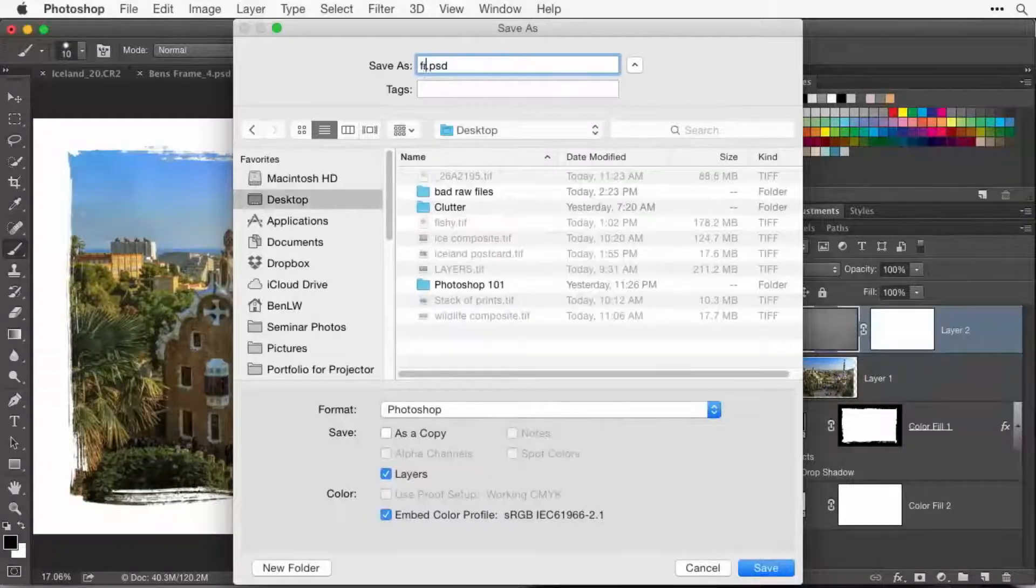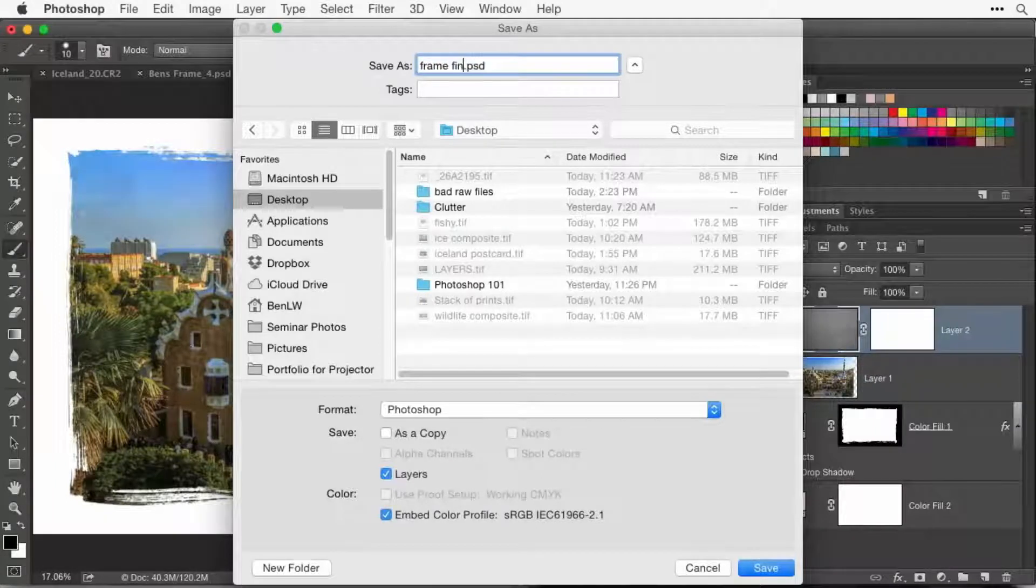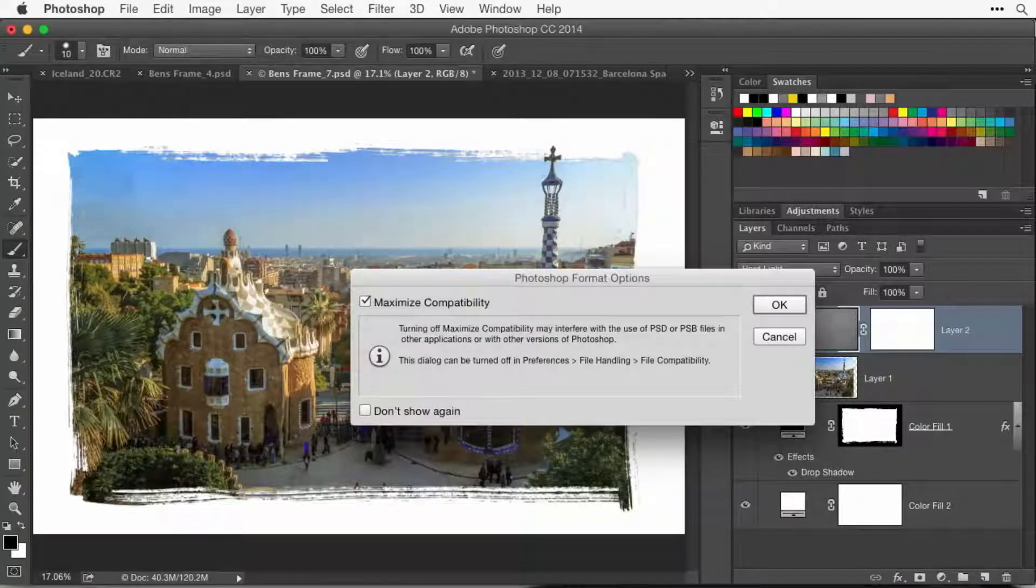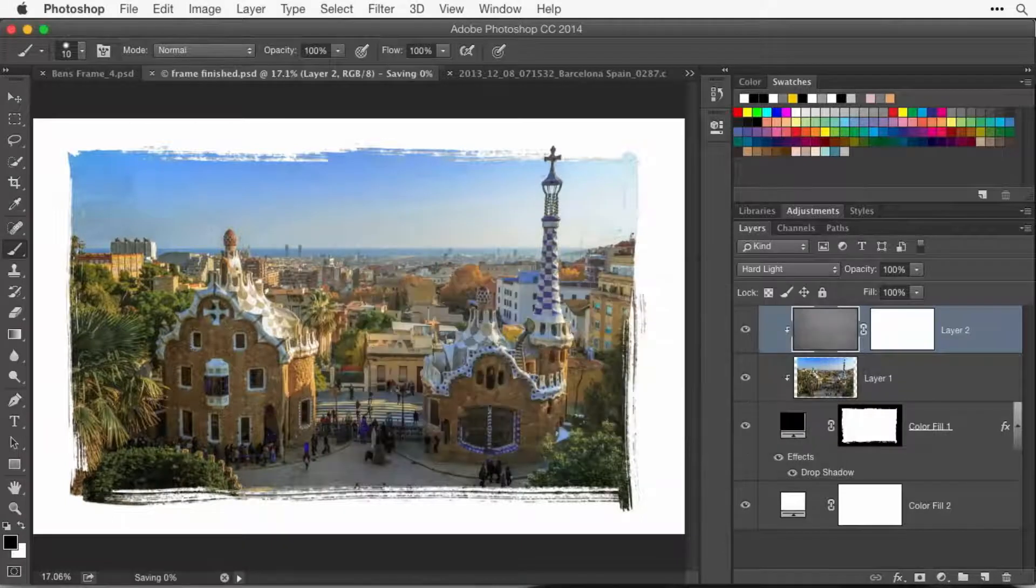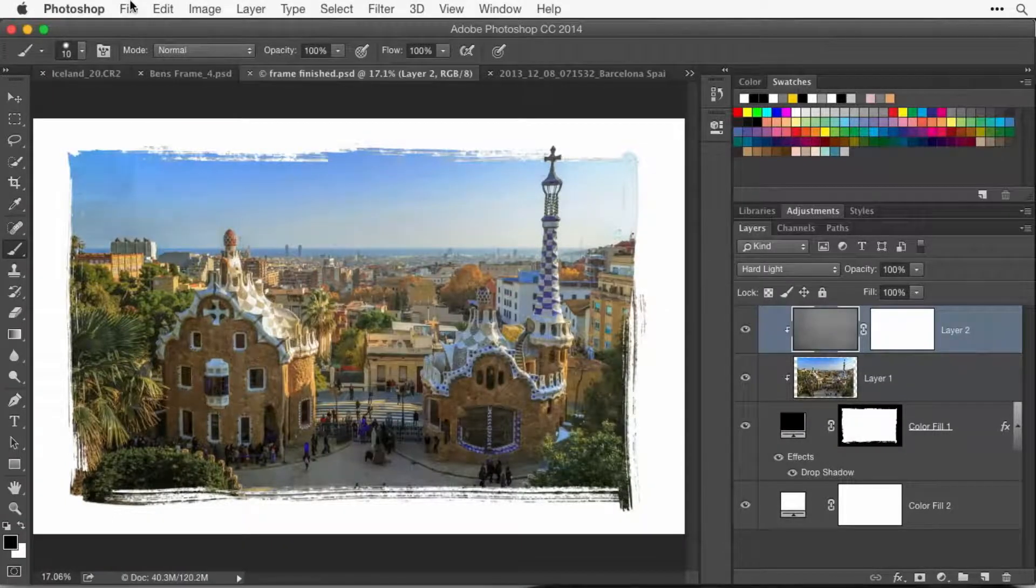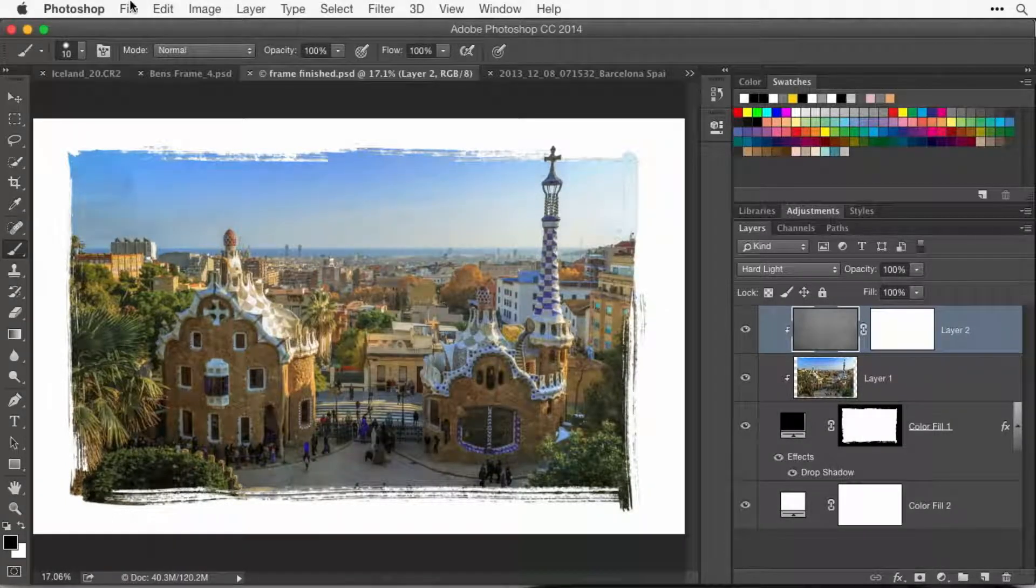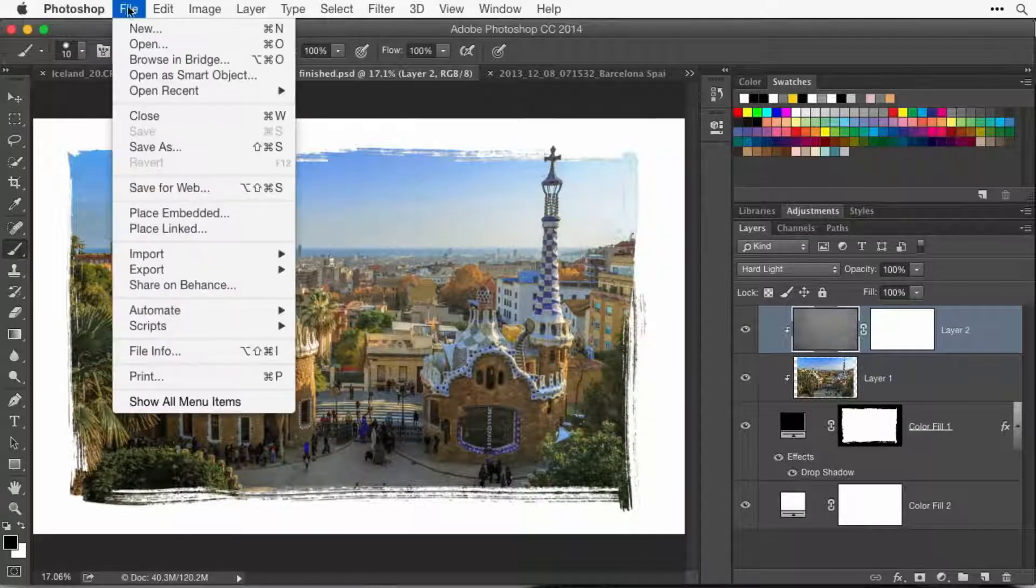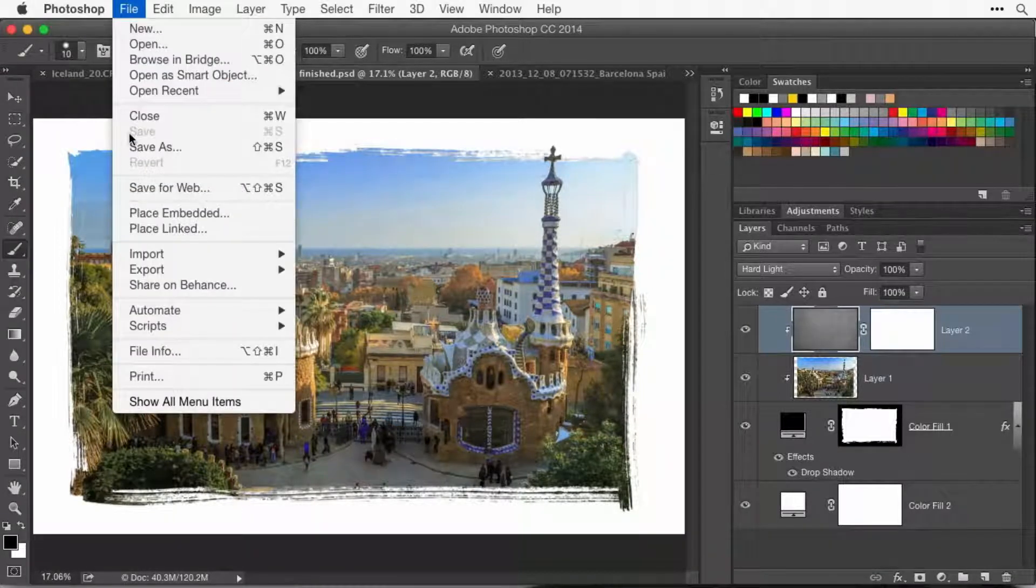Once I've done that once, so if I choose Save As right now and just call this Frame Finished, afterwards, once I already have the file format specified and the name specified, from then on I'm just using Save.